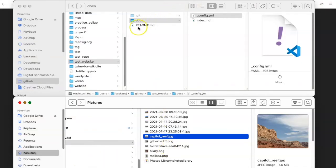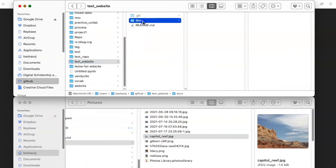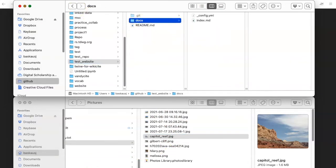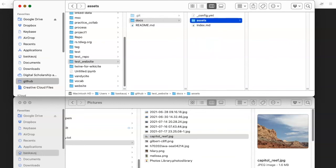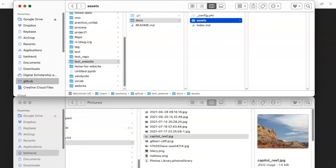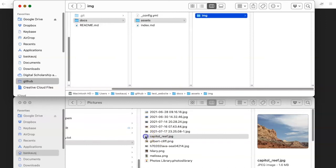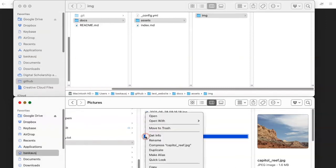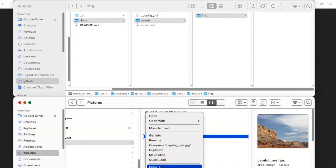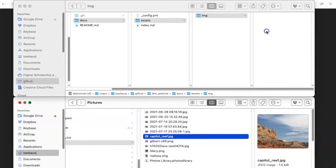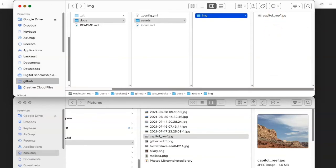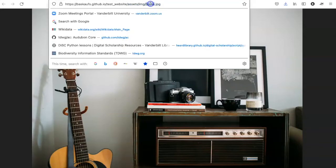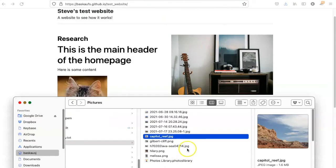So let's create a folder inside the docs folder and call it assets. And inside that folder, we want to create a new folder called img. And inside that folder, let's put the image that we want. So I will copy this and paste it in here and change the name to home.jpg.